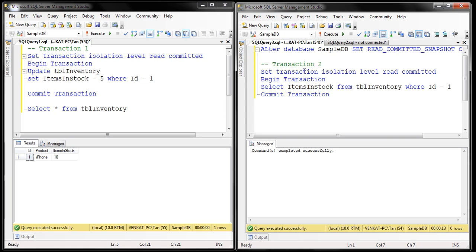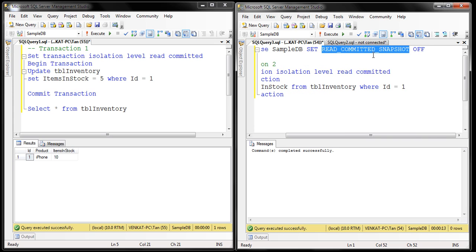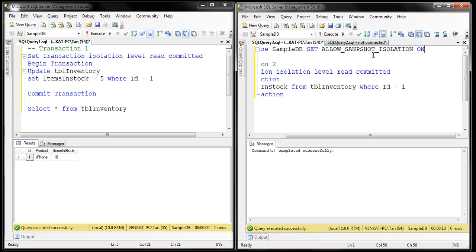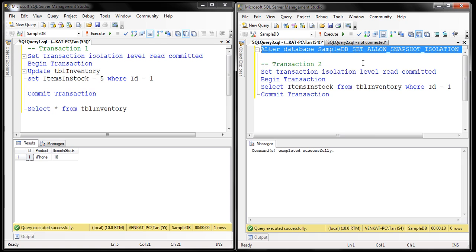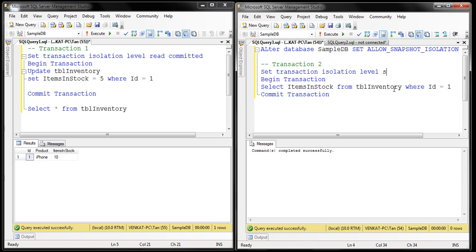Now let's turn on snapshot isolation. We have to enable it at the database level: ALTER DATABASE sample DB SET ALLOW_SNAPSHOT_ISOLATION ON. We have enabled snapshot isolation, and we also want to change the isolation level of the transaction to snapshot. So now we're using snapshot isolation level instead of read committed snapshot isolation level.